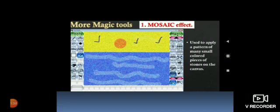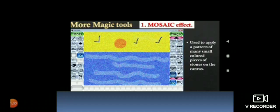First is mosaic effect. It is used to apply a pattern of many small colored pieces of stones on the canvas. How to do the mosaic effect: open a new canvas, draw the sunset scene, or you can select any color background.